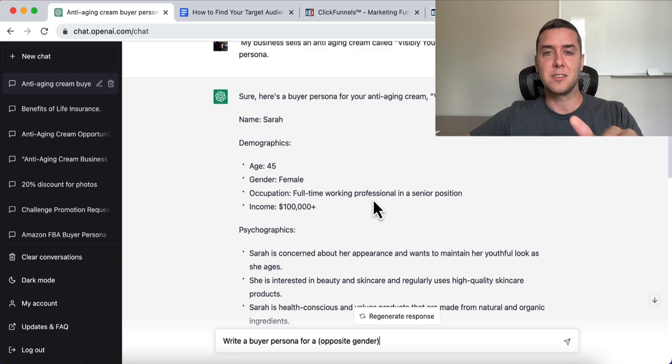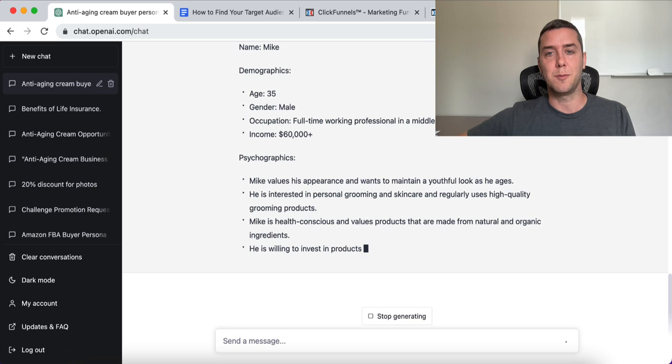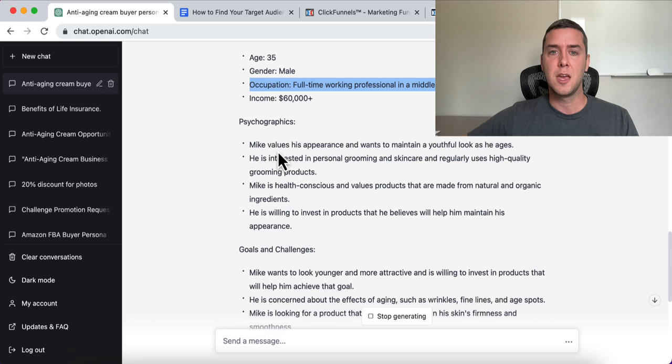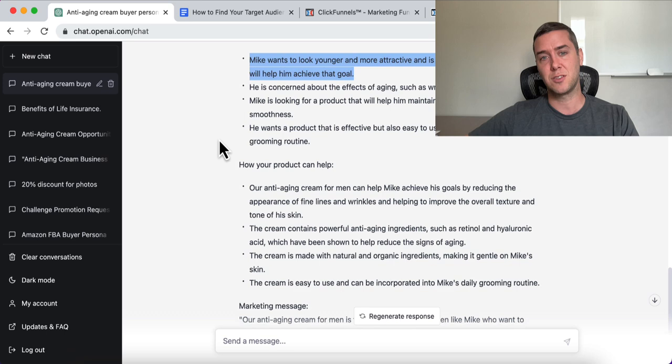We're going to change this to a male — 'write a buyer persona for a male.' Now it's funny that they give the name Mike, age 35, full-time working professional, middle or senior position, $60,000. Mike values his appearance and wants to maintain a youthful look as he ages. He's interested in grooming products and is health conscious. Mike wants to look younger and more attractive, and is willing to invest in products that help him achieve this goal.